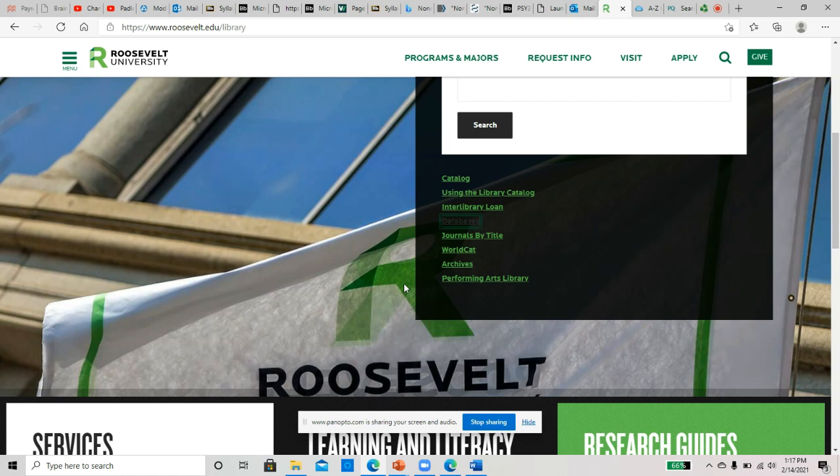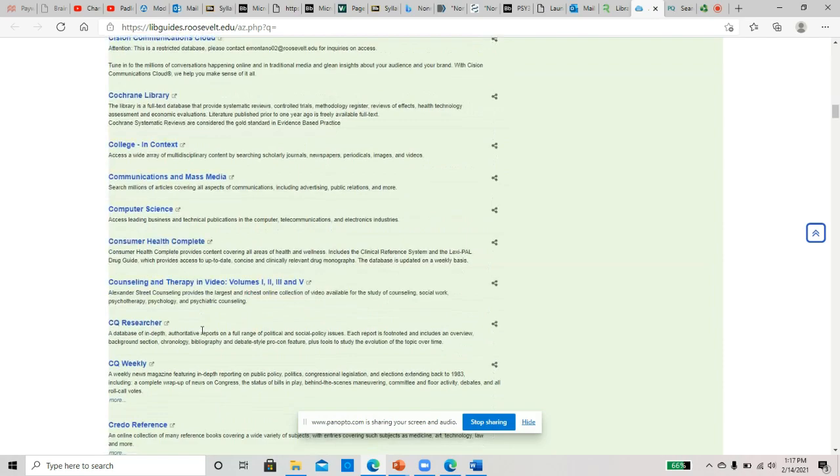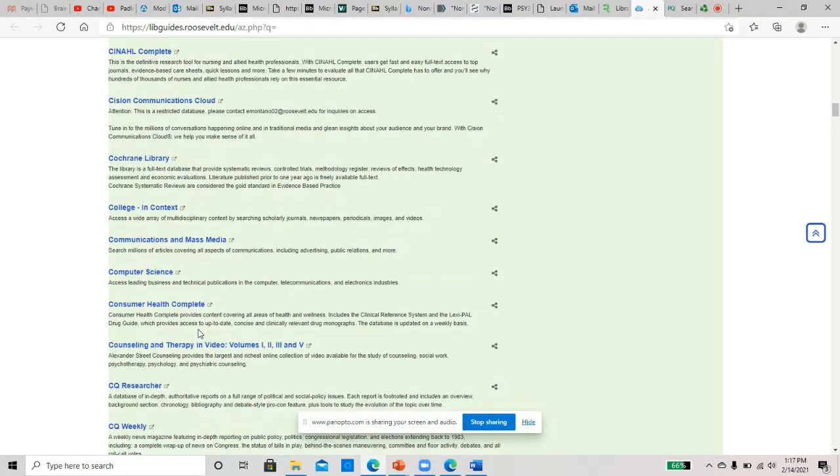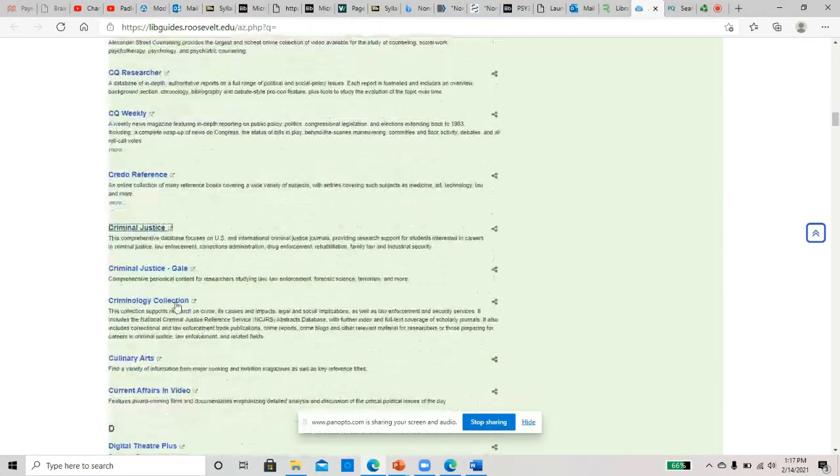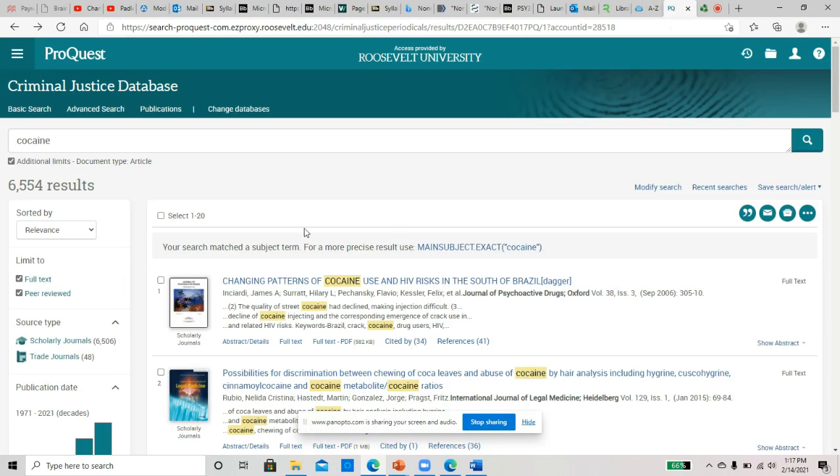Your best bet is to go through the library database here at Roosevelt. So I searched for library. You want to click on databases, and then you guys are—it's research methods but it's criminal justice, right? So there's one here for criminal justice. You can click on the criminal justice database, which takes you into here.